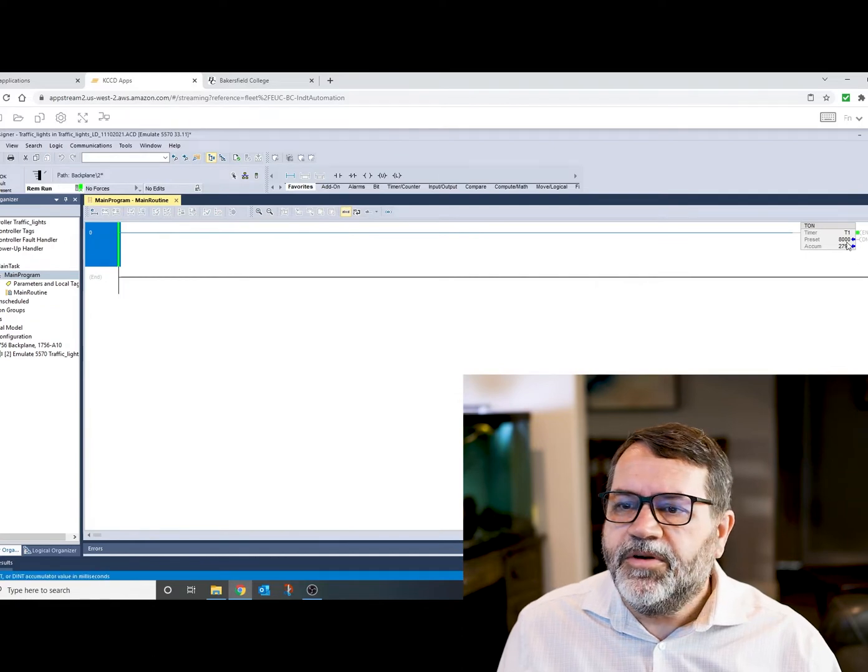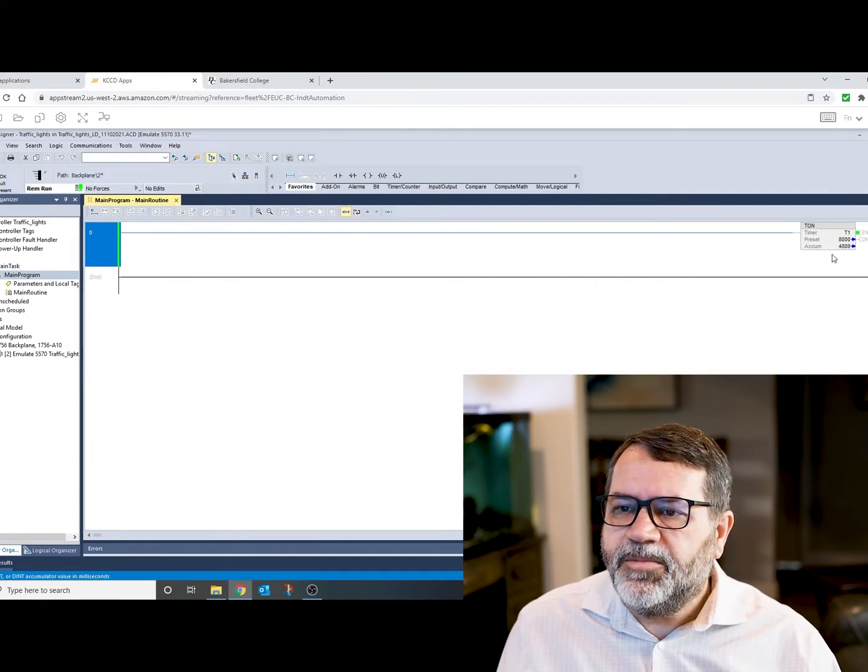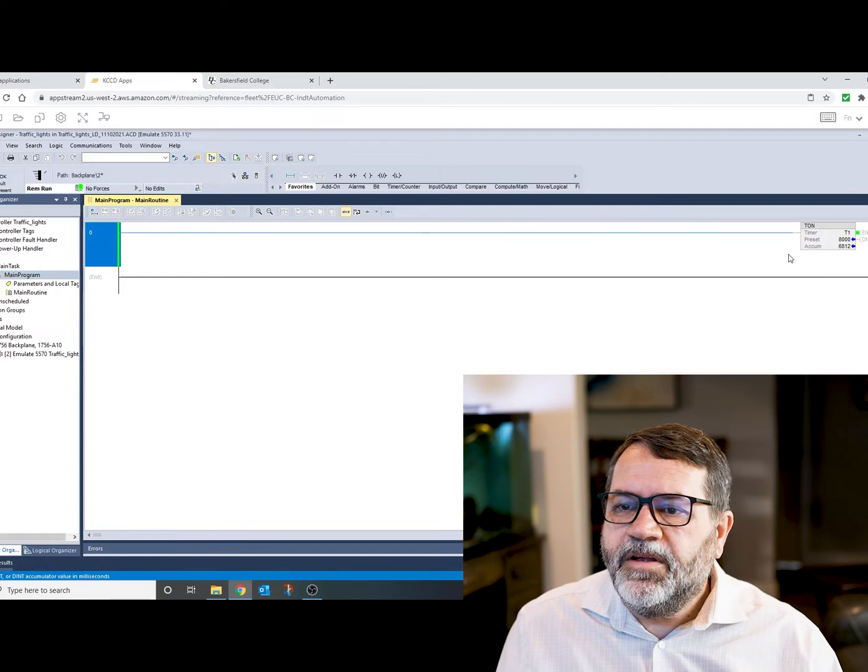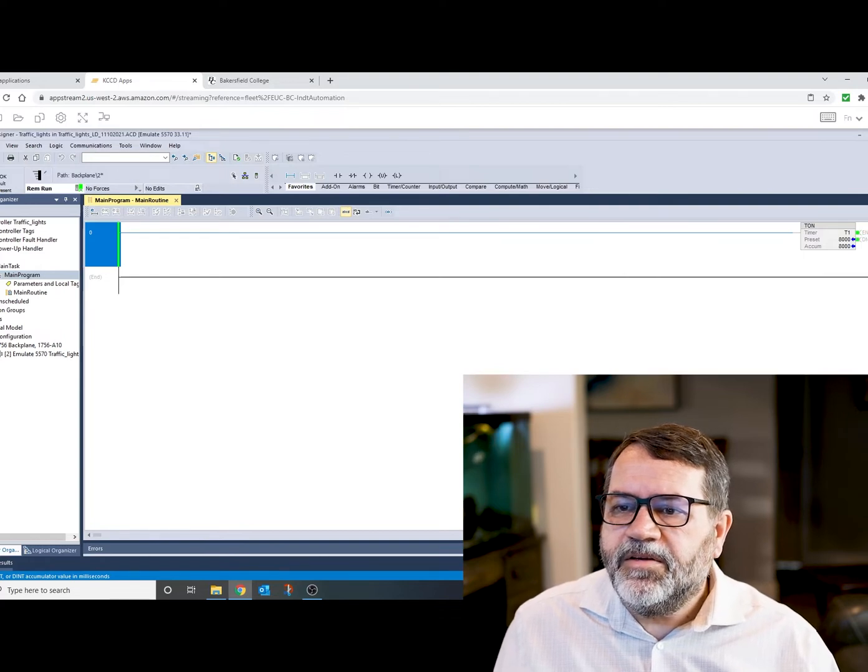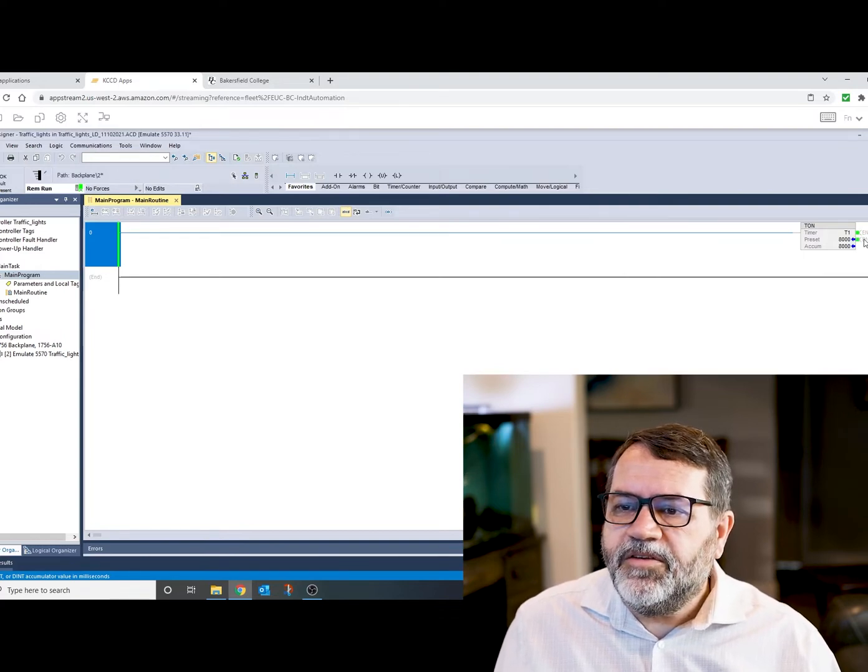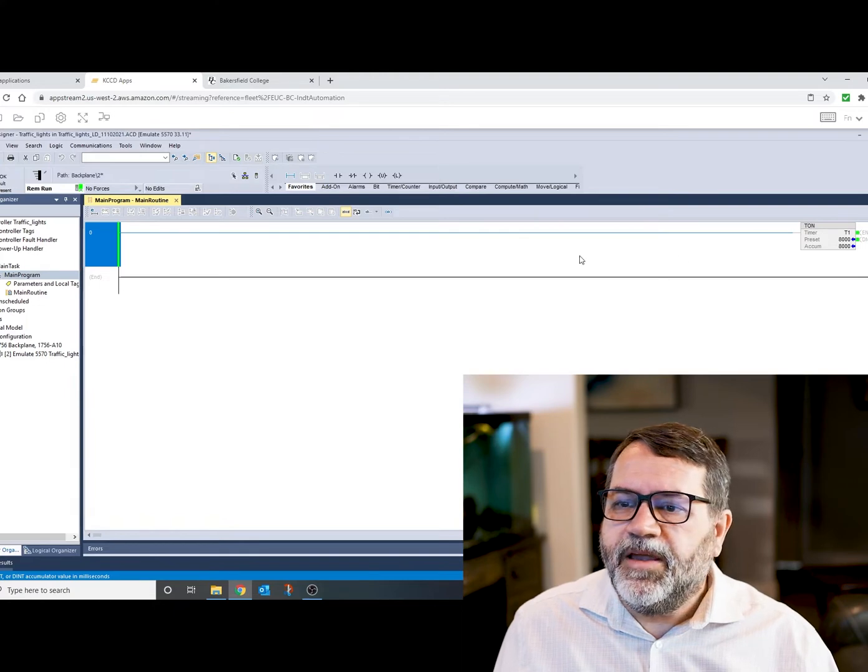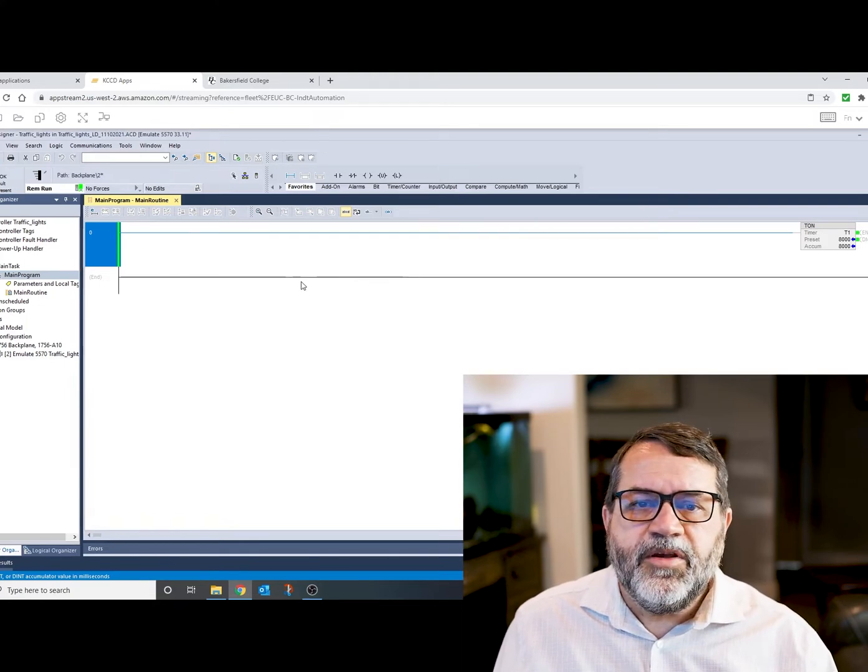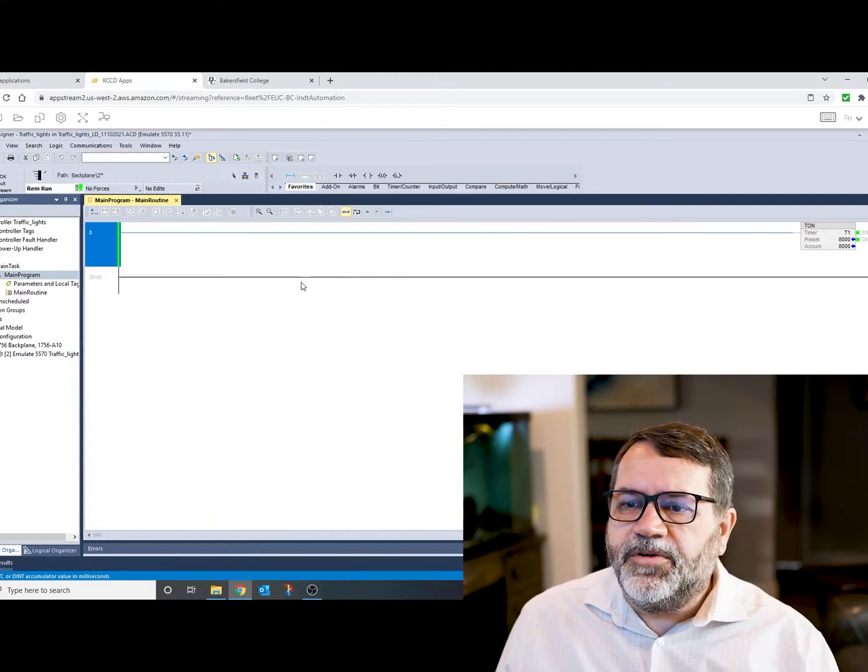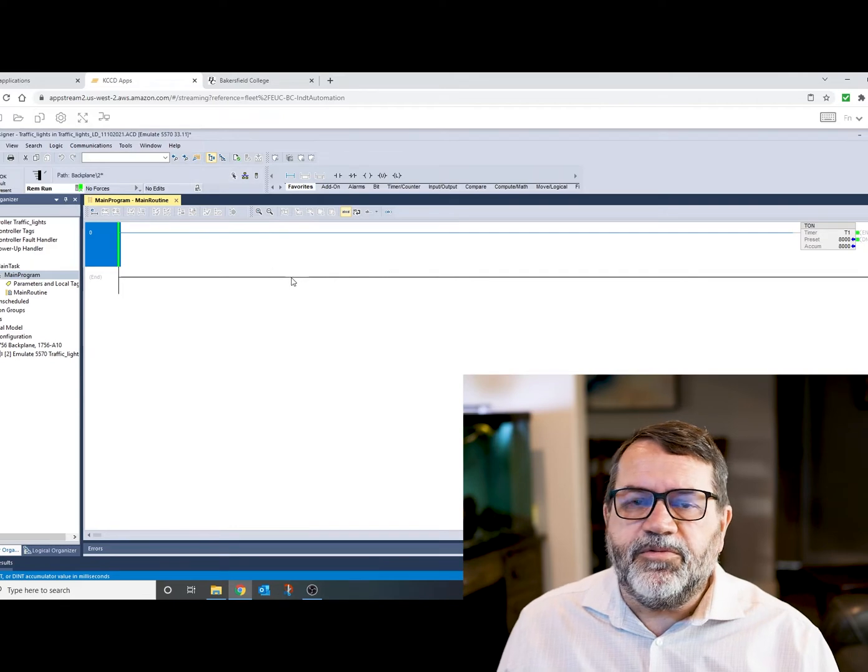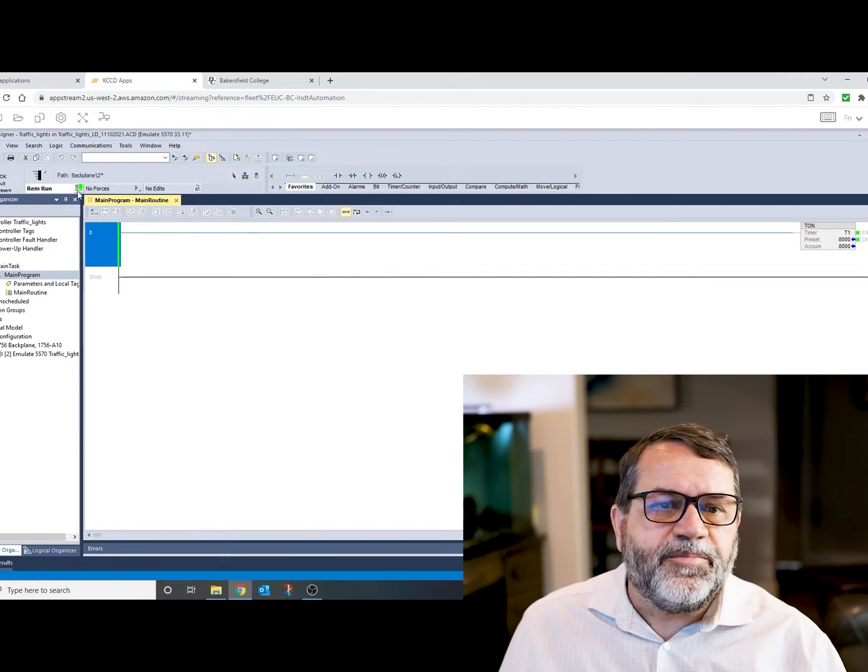Okay, we're in run. And you can see my timer is accumulating. And there it's finished. The done bit went hot, and now it just sits there. So that's not really what I want. I want the timer to reset and run again.